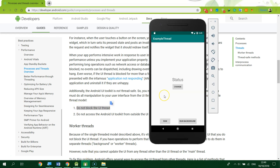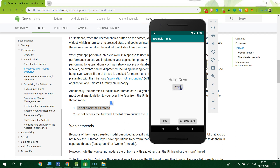I created an example app to demonstrate what the UI thread is. I have three buttons here. The first button, when clicked, will change the text view to 'Hello Guys'. The second button will run code in the background and after a few seconds change the text view to 'Run'. If I click the change button, it changes the text view to 'Hello Sky', and if I click the button 'Run in Background', it changes to 'Run'.